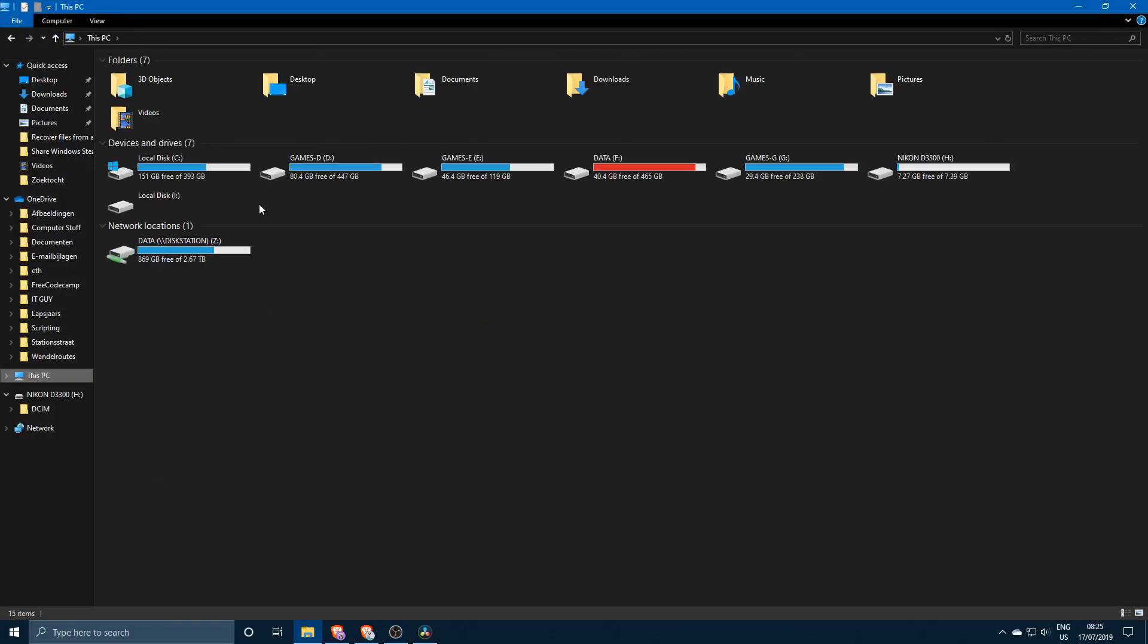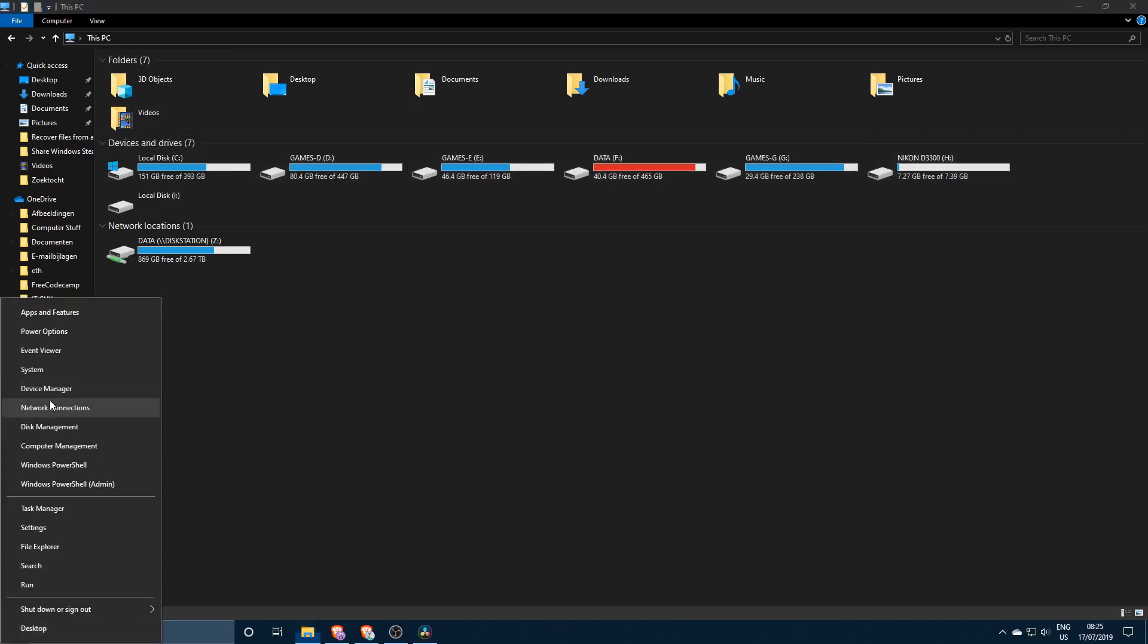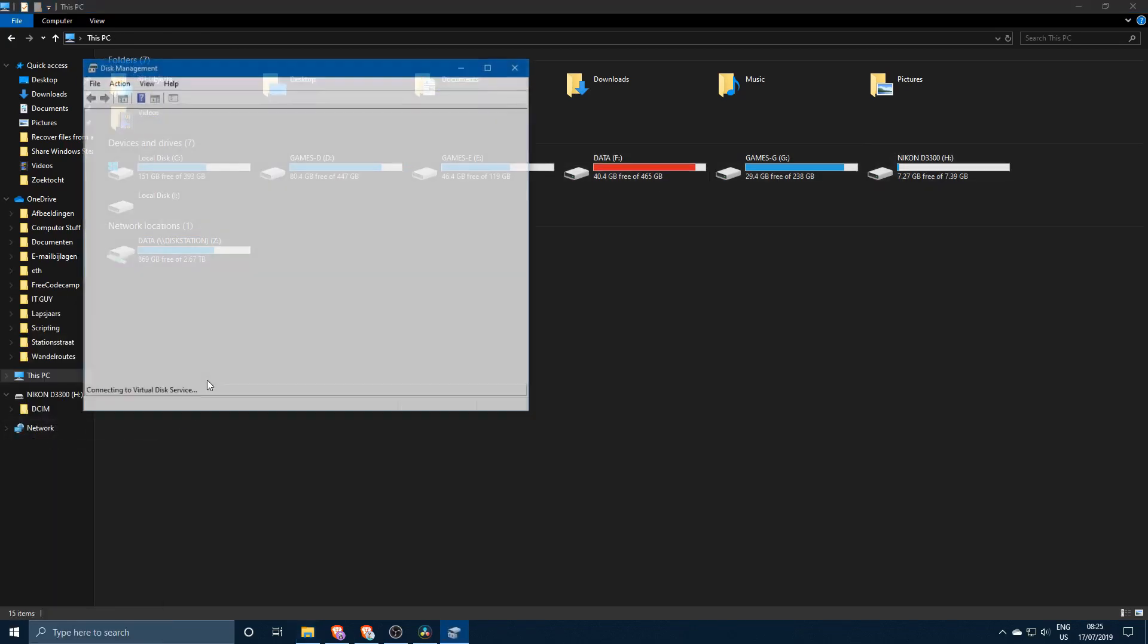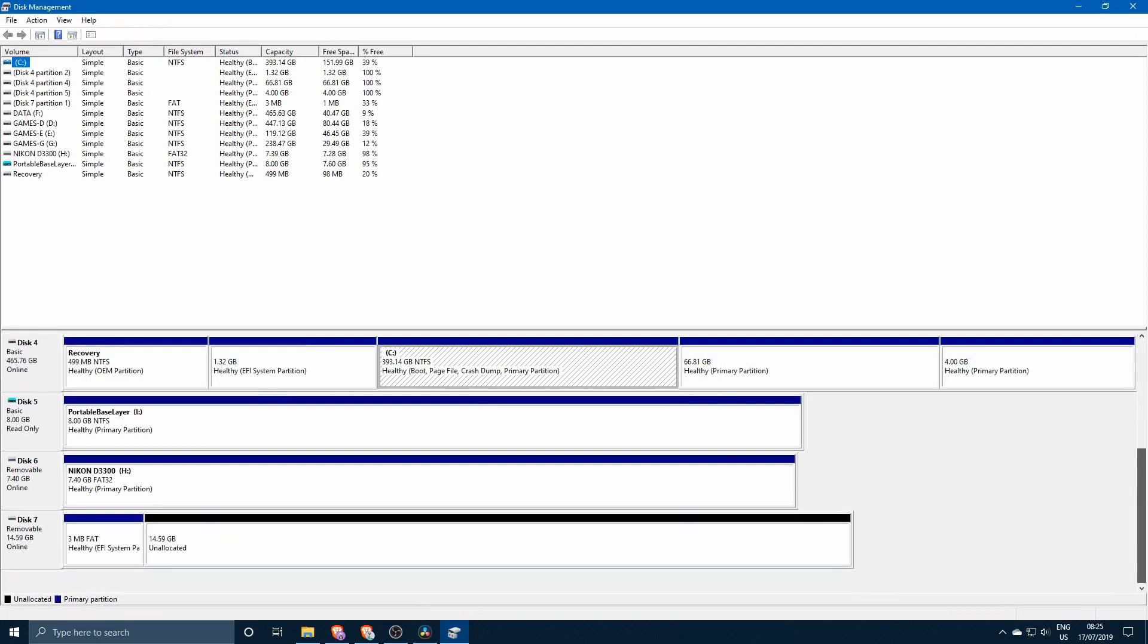So if we would go over to This PC and try to find the disc over here, you'll see that it's not even listed over here.